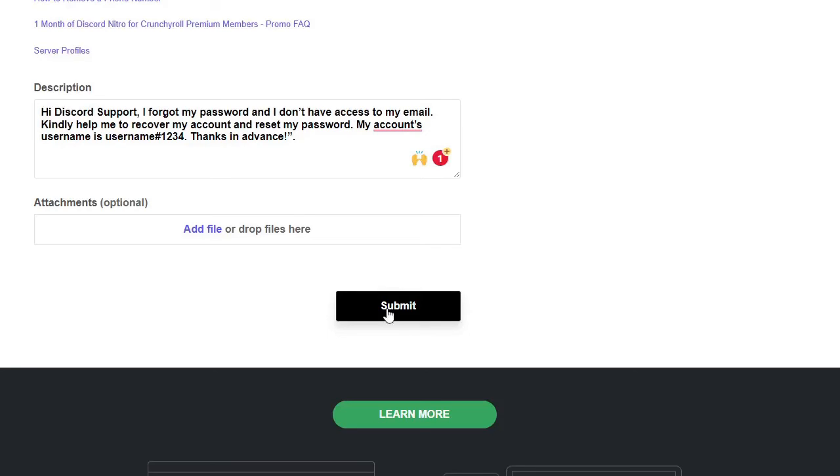And this is the only way guys, there is no other method, there is no other magic trick. If anybody is talking about it, that is totally fake. So this is the only legit way to recover your Discord password without password or without email.